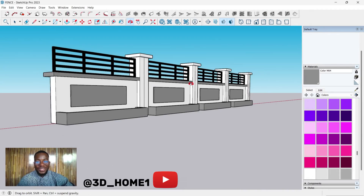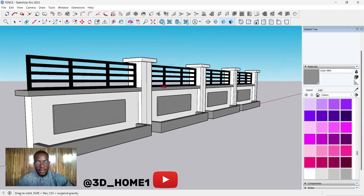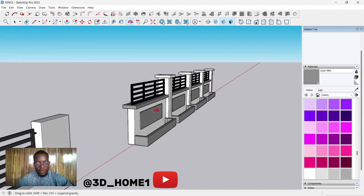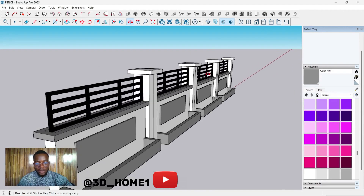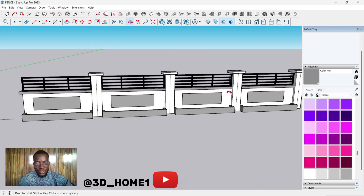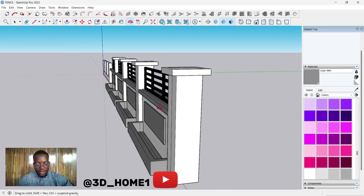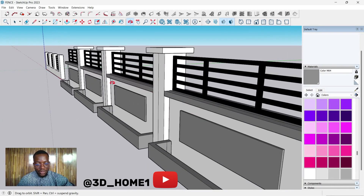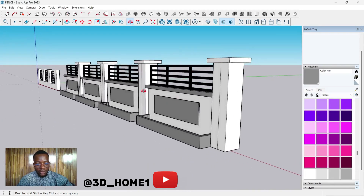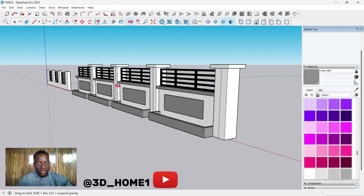Hello guys, welcome to 3D Home. In today's video I'll be showing you how to model this particular fence using SketchUp. Let's proceed with that.